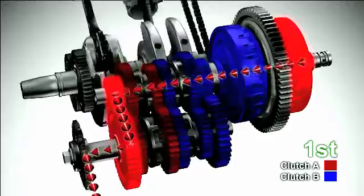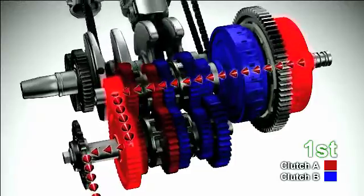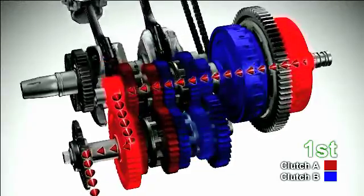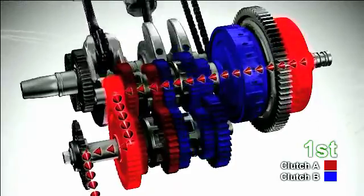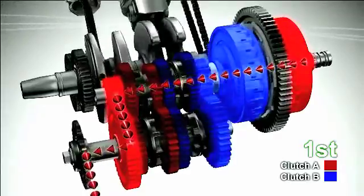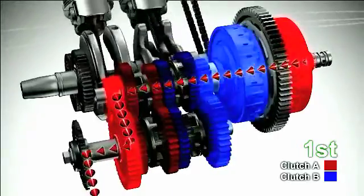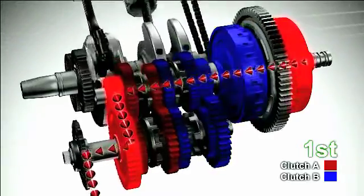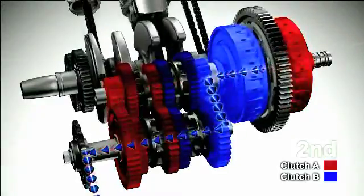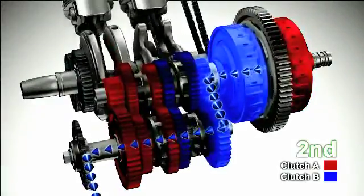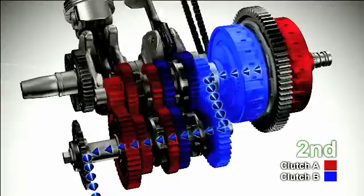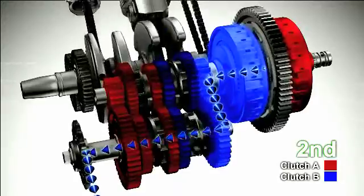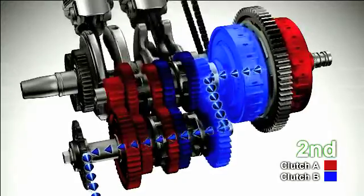Now it's time to shift up to 2nd gear. Clutch B starts engaging and gears are shifted from neutral to the 2nd position. At the same time, clutch A is disengaged and its associated gears are put into neutral. This completes gear shifting from 1st to 2nd gear.